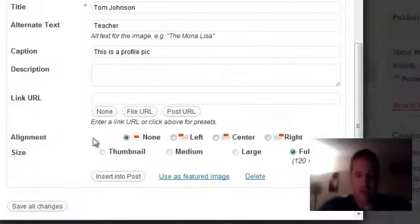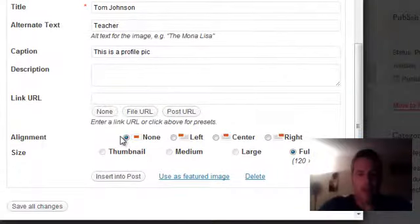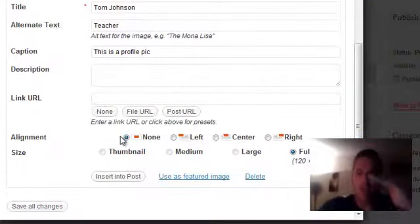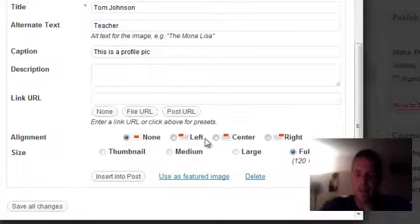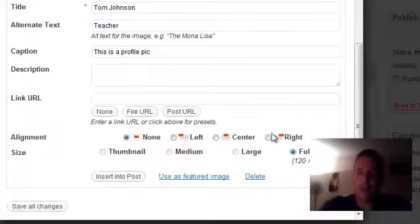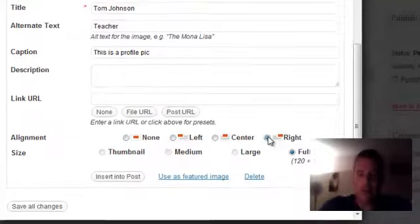Now we want to look at how it's being aligned. Is it going on top of the text with nothing around it? Is it to the left side of the text, in the middle, or to the right? I'm going to put it onto the right.